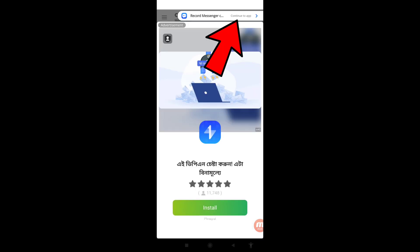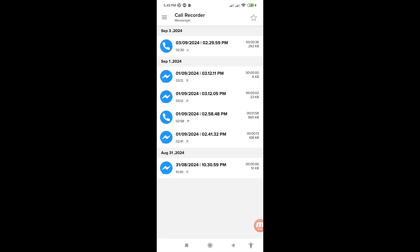In the top right corner, click 'Continue to App'. In this area you can see all your Facebook Messenger call recordings saved here. Then open it.